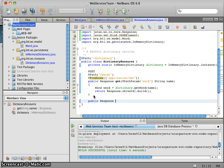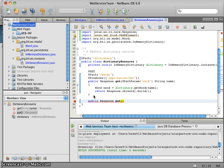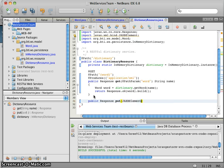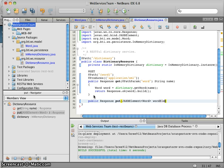So we're going to have another method. It's also going to return a response called put. This is going to take, rather than taking a path parameter, we're going to take something called a JaxB element. And it's going to have a word, that's going to be called the word element.